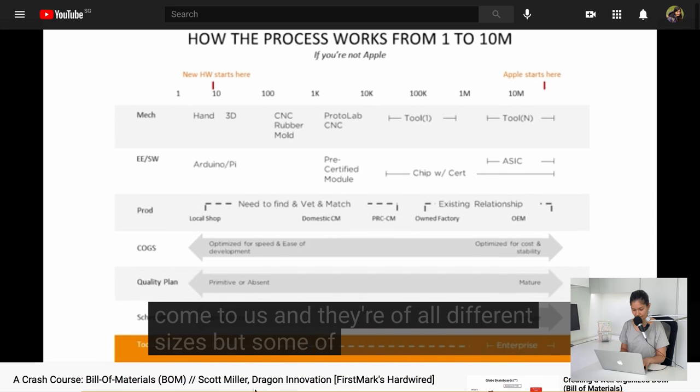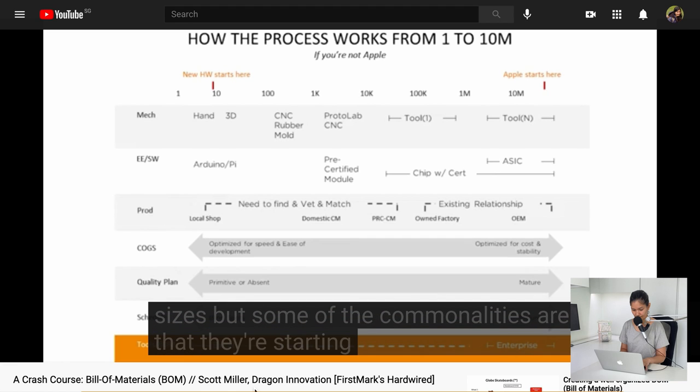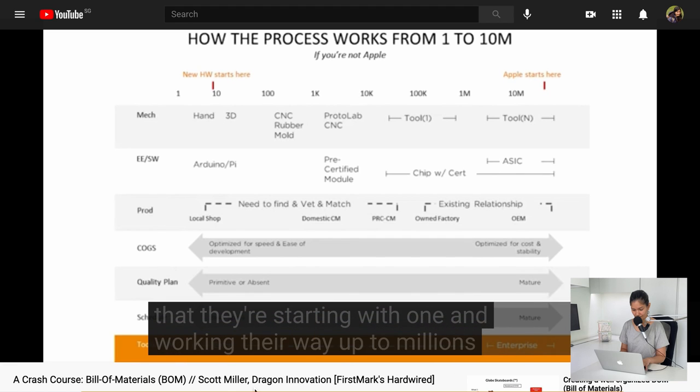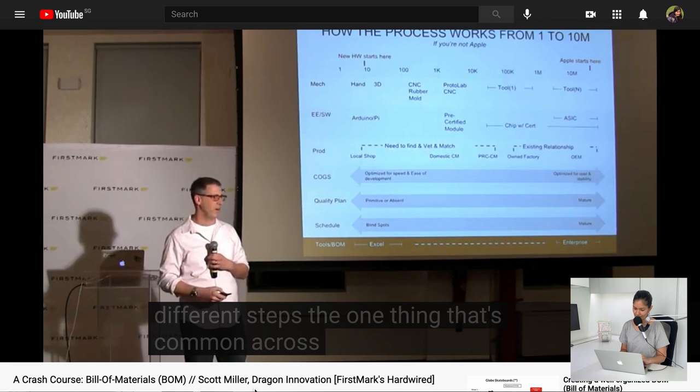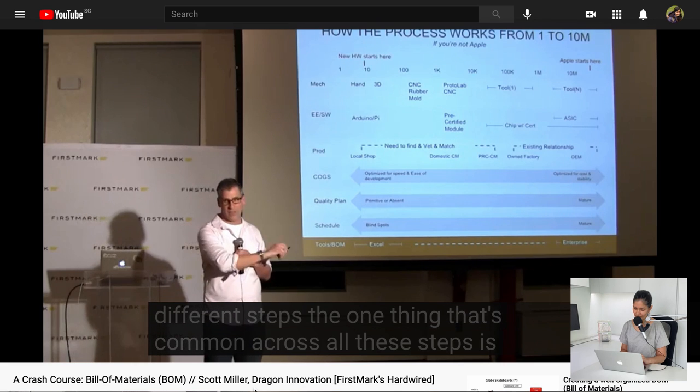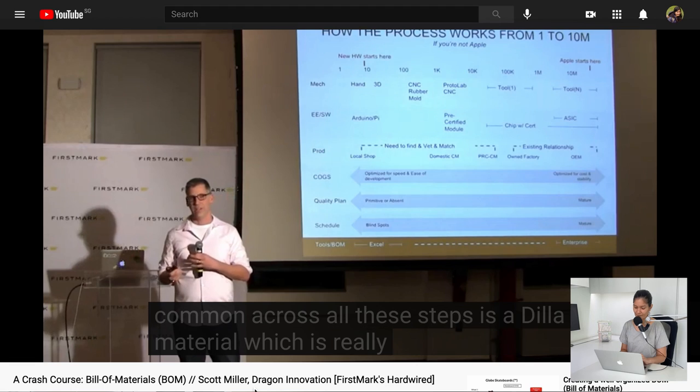Let's have a look at it. But some of the commonalities are that they're starting with one and working their way up to millions. The one thing that's common across all of these steps is a bill of material which is really the foundation. So I would love to hear from you in the comments below what would you consider or even include in a bill of materials even for a prototype or low volume electronics. So thanks for watching this video and see you in the next one!